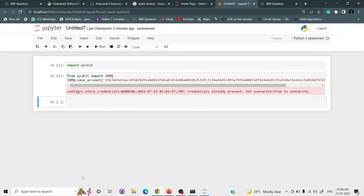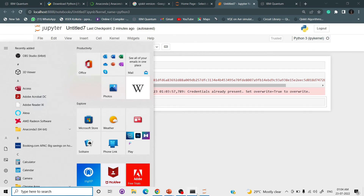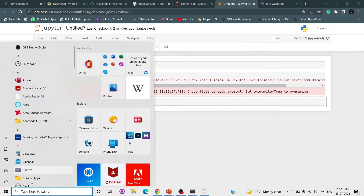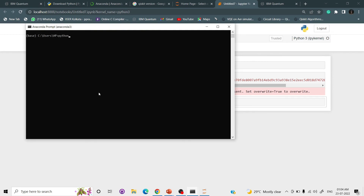The last thing is to check your Python version. Go to the Anaconda prompt and type python. My version is 3.9, which is higher than 3.6, so we are ready to go.